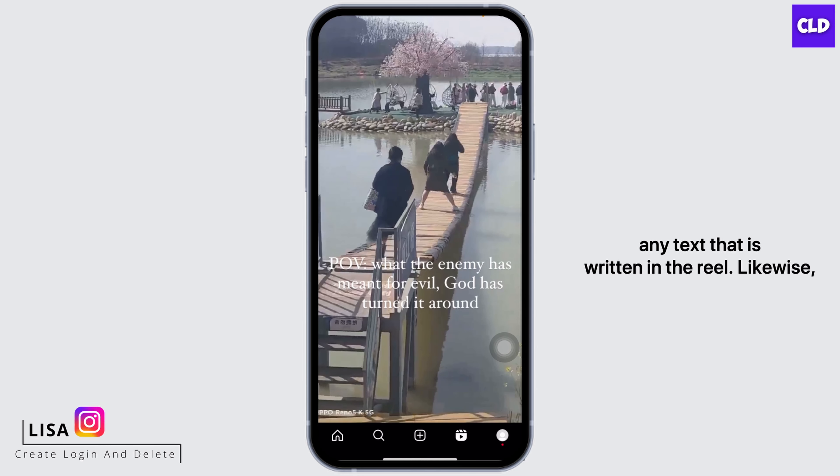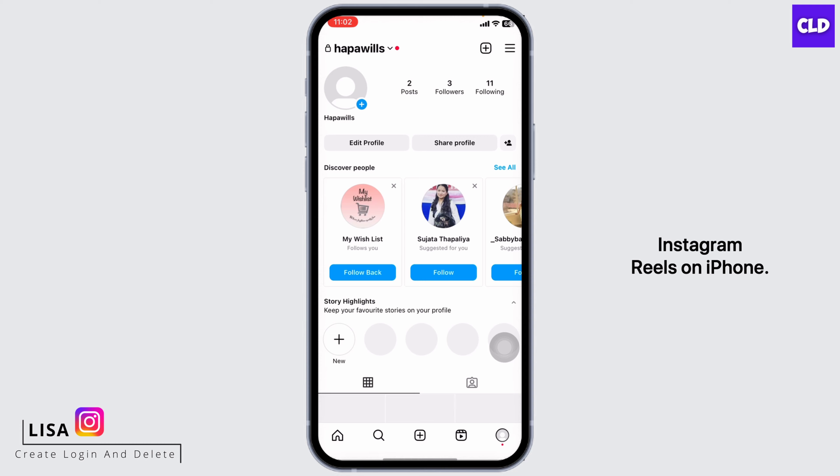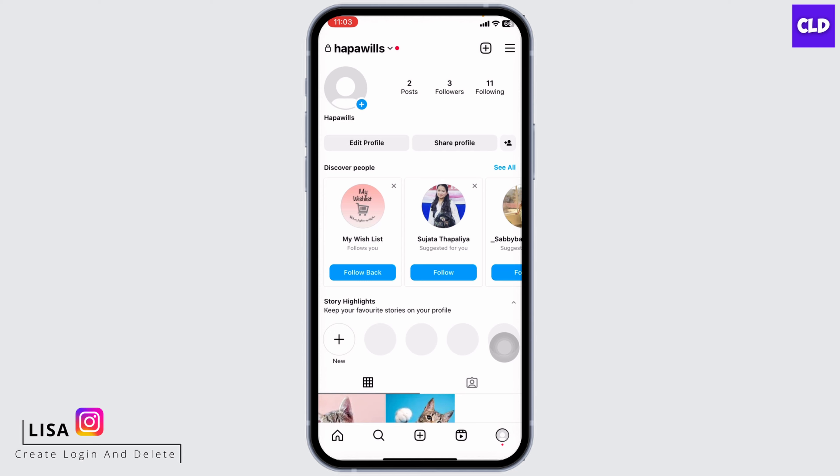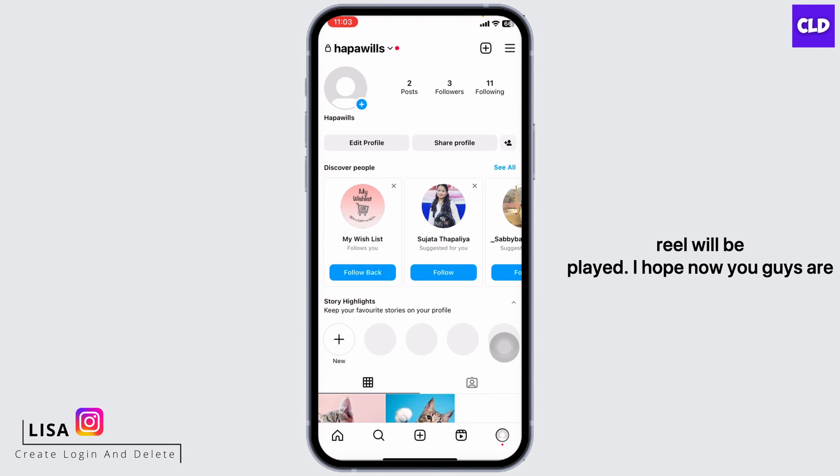So this is how you can easily pause Instagram Reels on iPhone. If you want to continue watching the reel, you can just release your finger and with that the reel will be played.